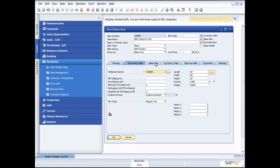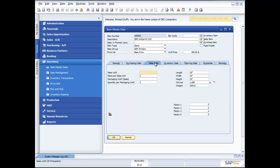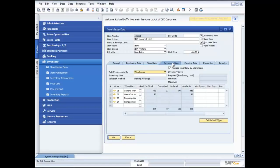I'm also able to, against the sales data, track a selling unit of measure. For example, I could buy this product in boxes, and a box may contain 12 individual units. Then I might want to sell them in a six-pack. So I can specify that my sales unit of measure is a six-pack and that my number of items per sales unit is six. There's a lot of different flexibility around that.